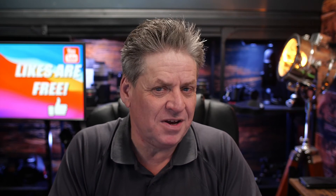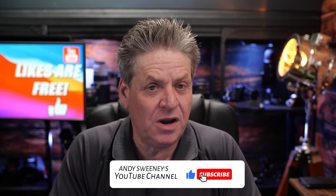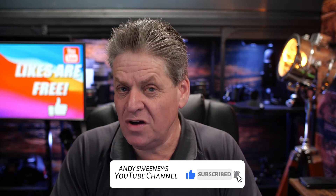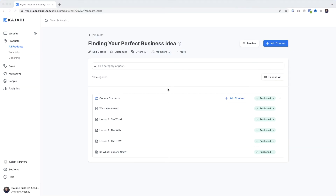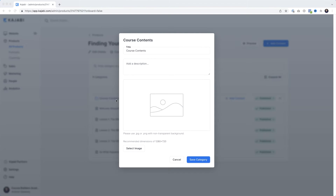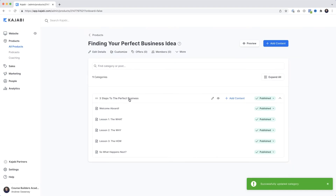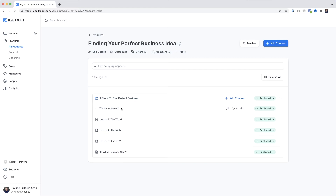So before we set this up in Kajabi, if you're getting value from this give the video a like and maybe a subscribe. Let's jump back to Kajabi and take a look at the lessons. Let's say I want to rename the chapter - 'Course Contents' isn't very compelling - so I'll click on it and add a title. I'll paste in 'Three Steps to the Perfect Business.' I'll hit Save and there we go. Now here we've got the individual lessons that Kajabi has added.